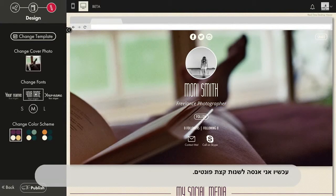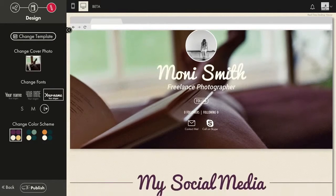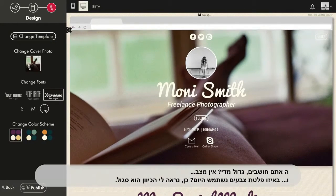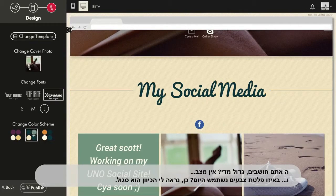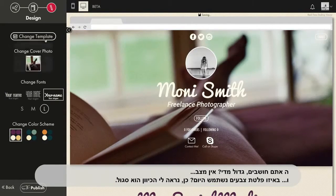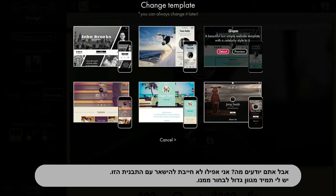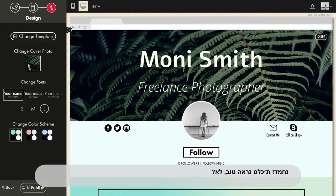Now I'm gonna try changing up the fonts. What do you think? Too big? Nah. And what's the color scheme for today? Purple feels right. But I don't even have to stick with this template — plenty to choose from anytime. Looks good, right?